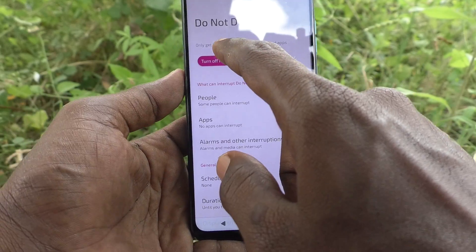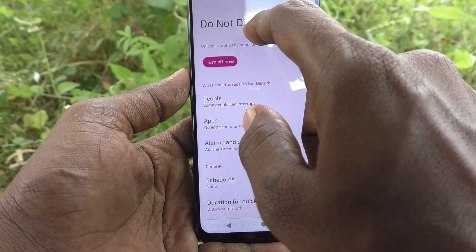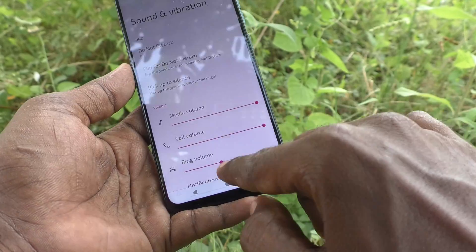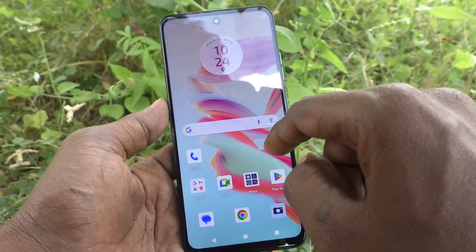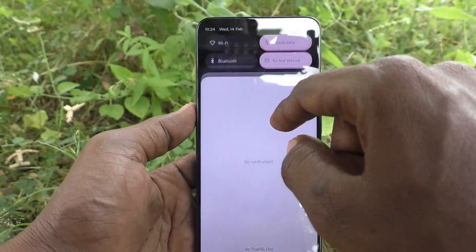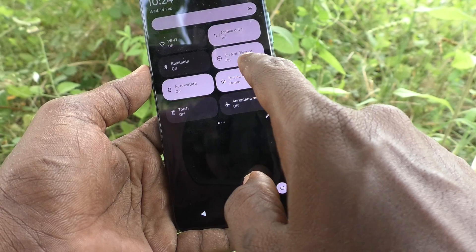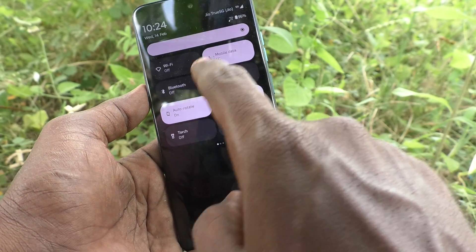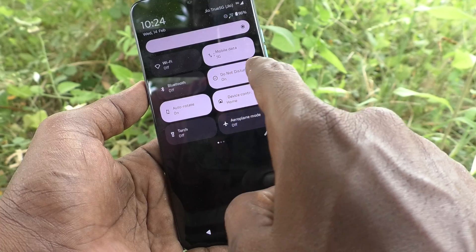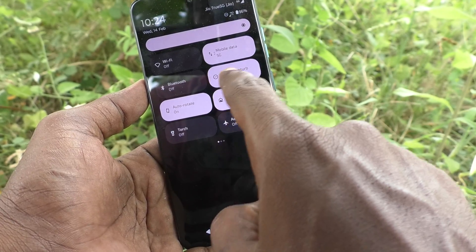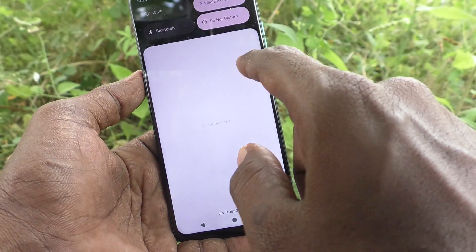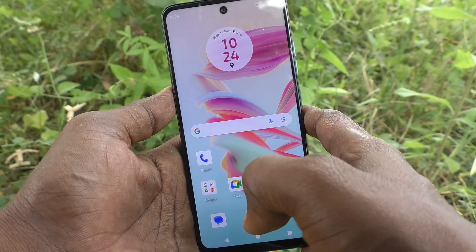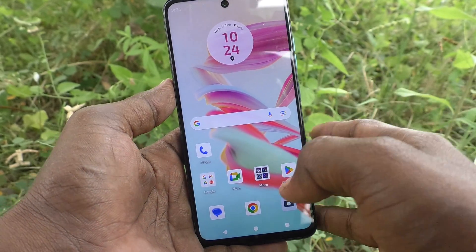Now I will show you the other method. First, I'll turn this off. For the second method, go to the notification shade and you will have the Do Not Disturb option there. Just click on it and it will turn on. Now your phone will be free from incoming calls, outgoing calls, and incoming messages.